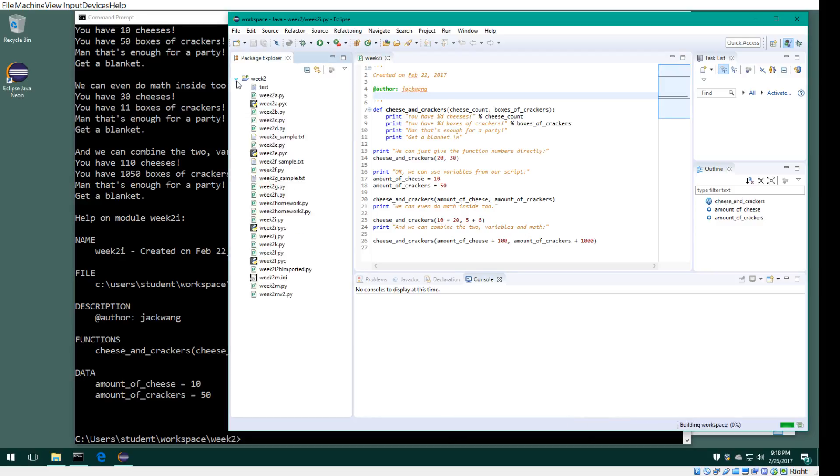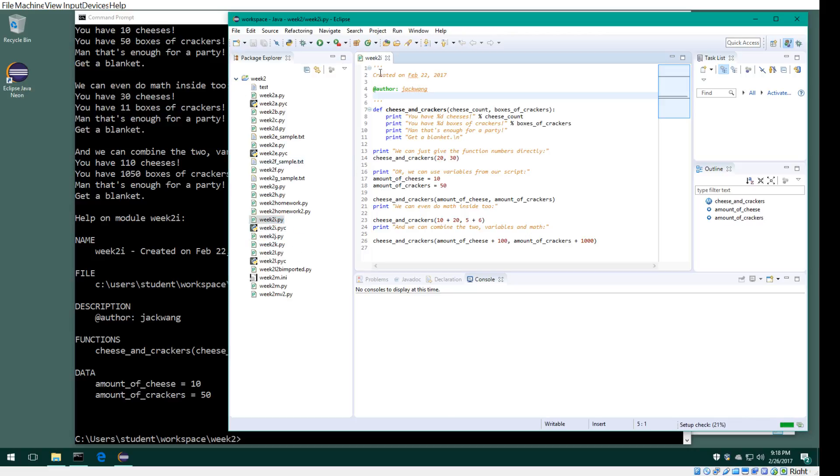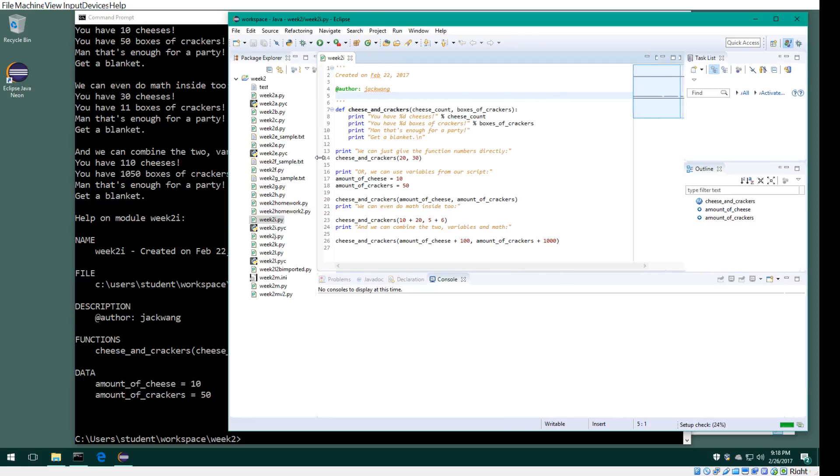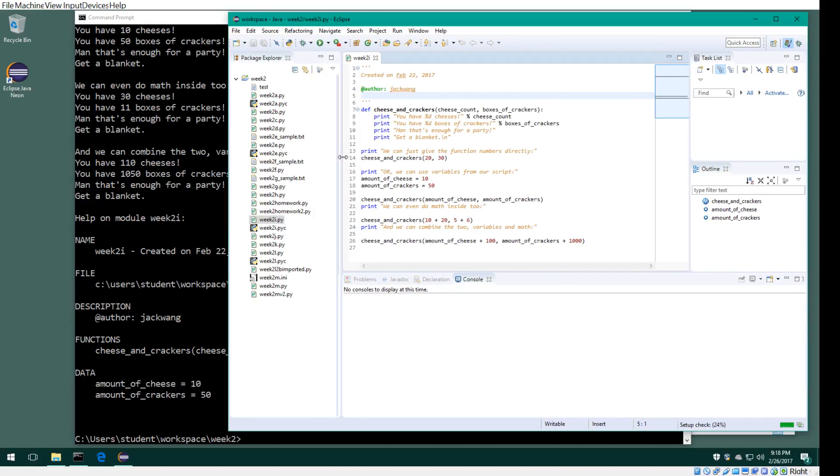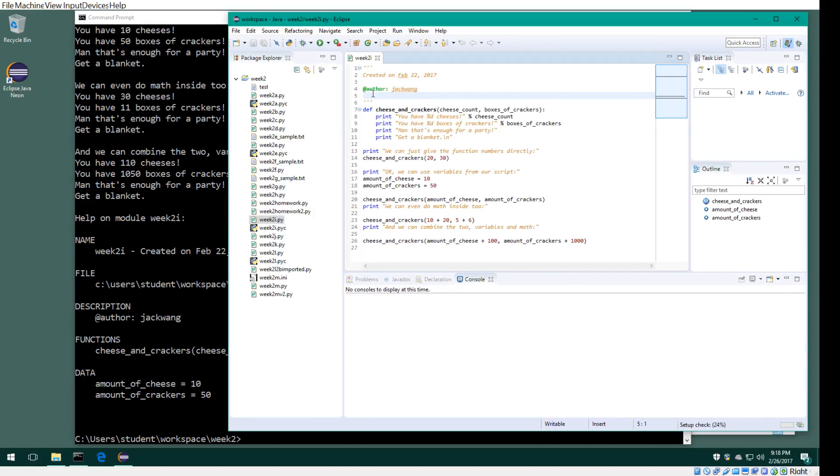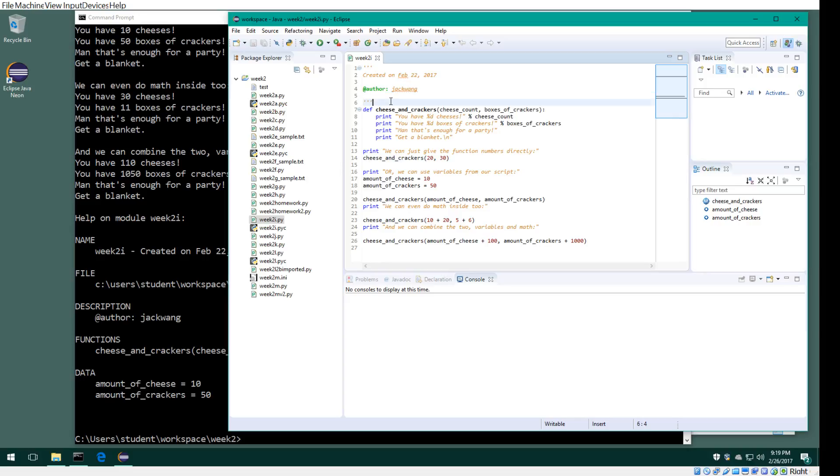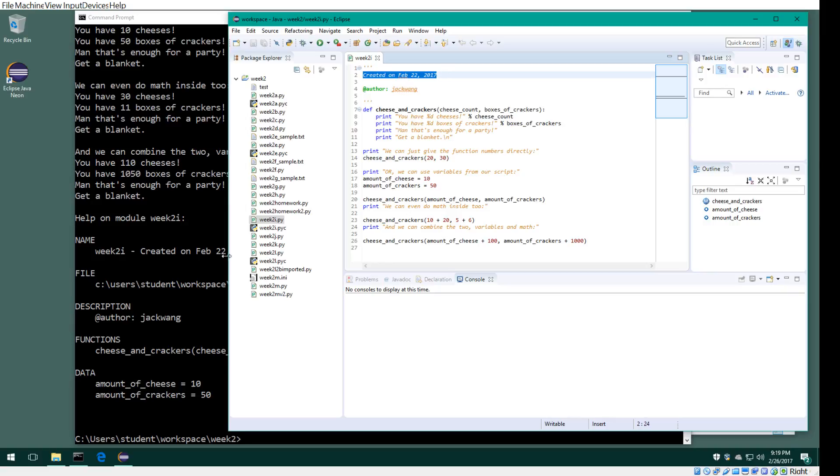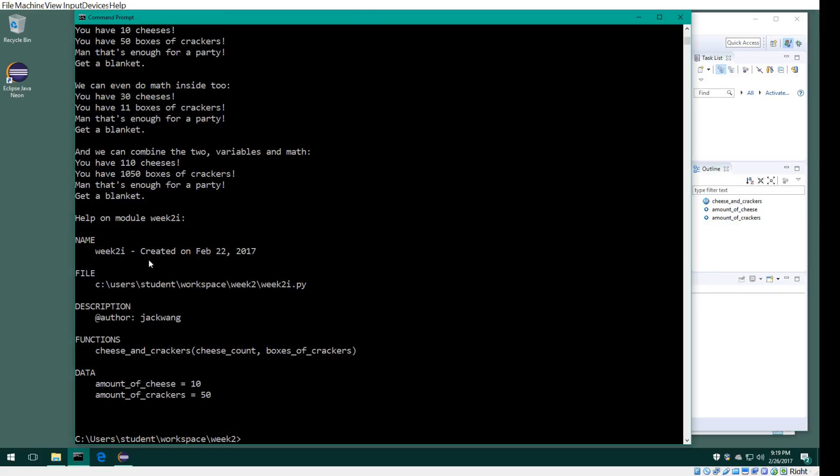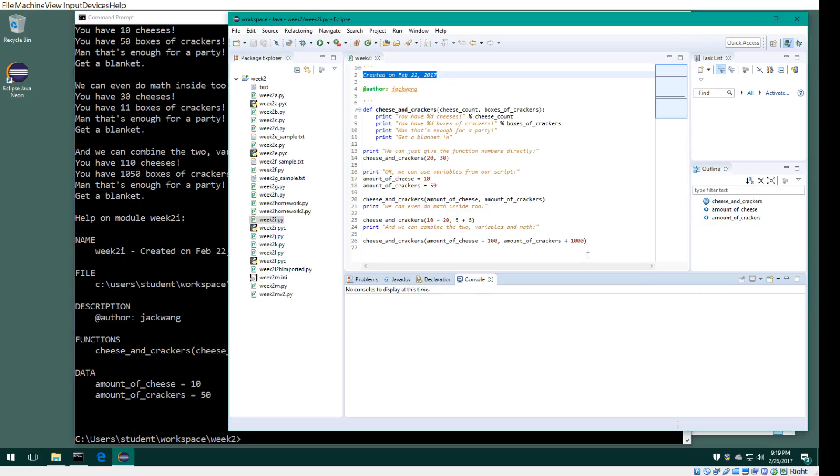Alright, the ipy file. Let me make it bigger so you can see. See this? This is the author Jack Wong, and it was created on this date.